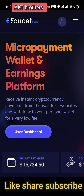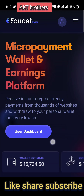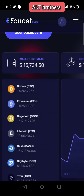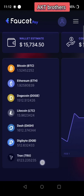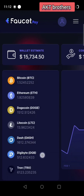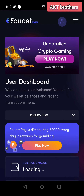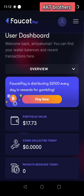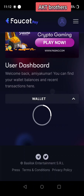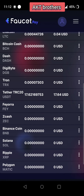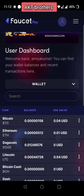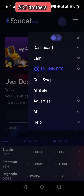Hi guys, welcome to my channel AKD Brothers. Today I'm going to show you how to earn USDT by playing crash game on FOSWIT Pay application. Let me check my wallet balance — go to user dashboard and see my portfolio value is 17.73. Go to wallet, let me see the USDT I have: 0.6216.